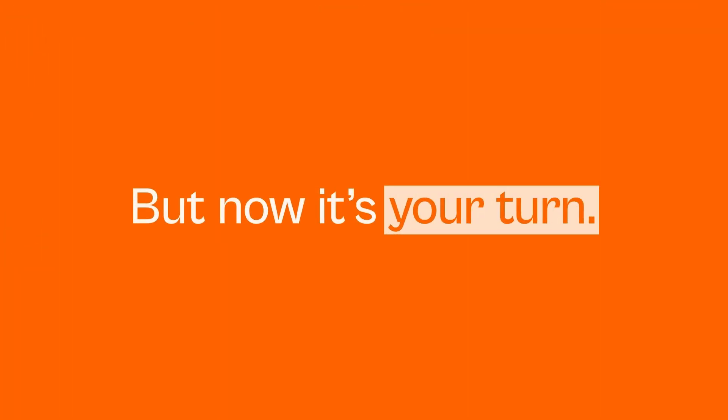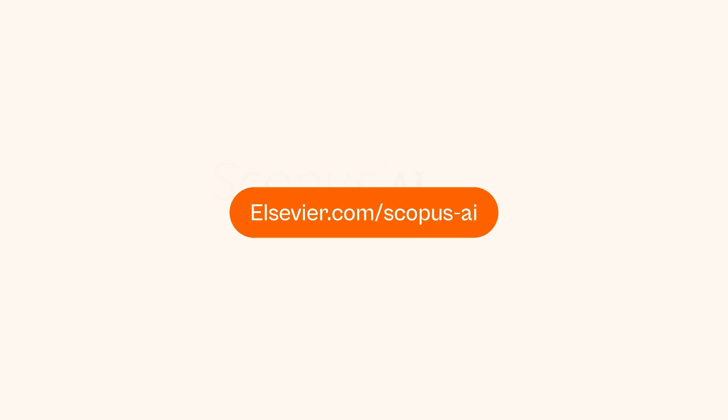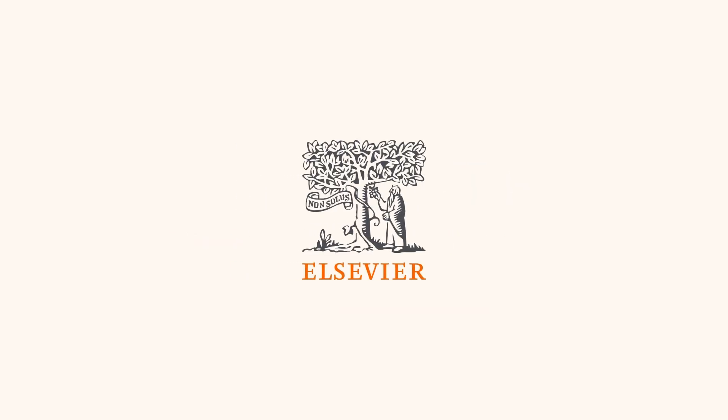But now it's your turn. Head to elsevier.com/scopus-ai and discover how Scopus AI can advance your understanding, enrich your insights and transform your overall research experience.